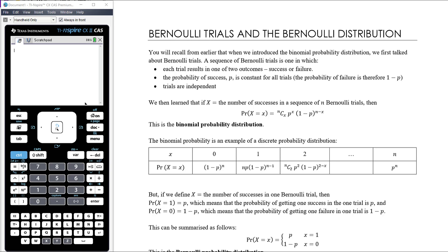I'm adding this video to the end of the discrete probability section. It's not something I would usually teach as part of the maths methods course, and it's not technically in the study design in this format. However, we've recently had notification that the Bernoulli distribution is being added to the formula sheet for 2020, which is a slightly puzzling thing - they've removed lots of things around discrete and continuous random variables but decided to add the Bernoulli distribution.